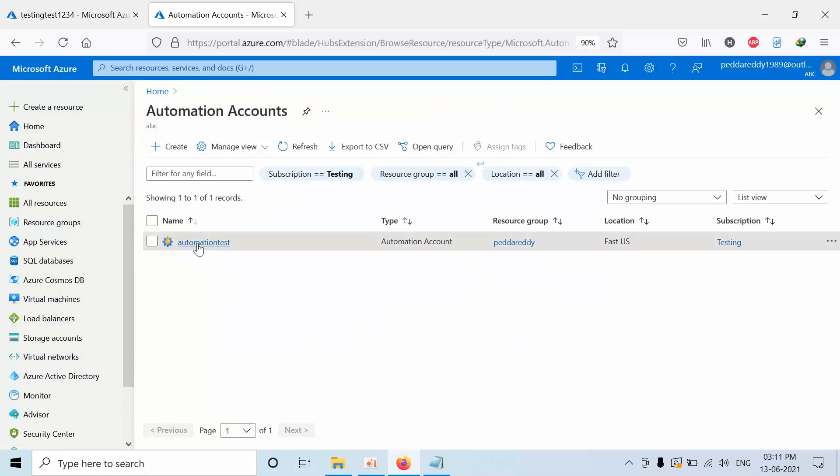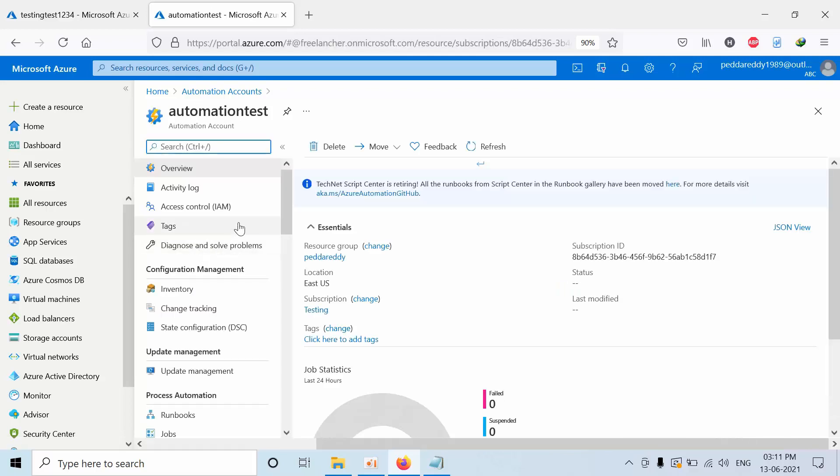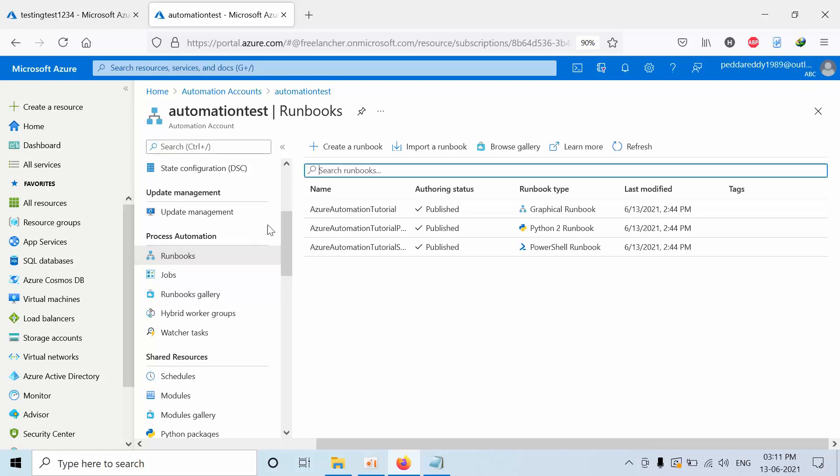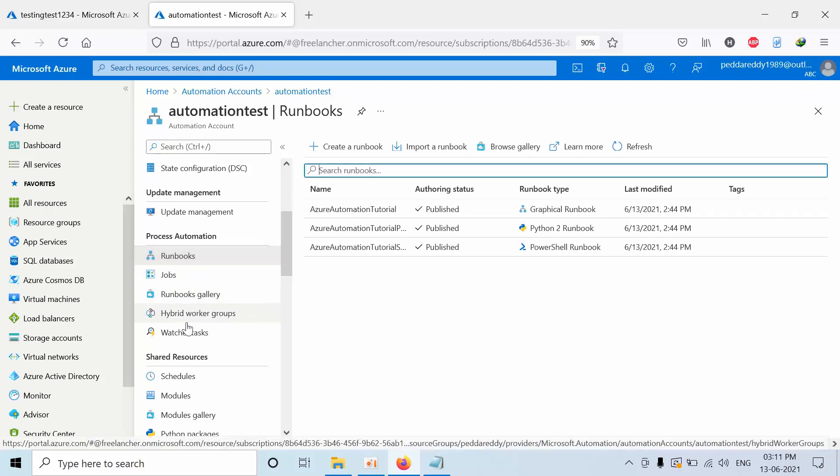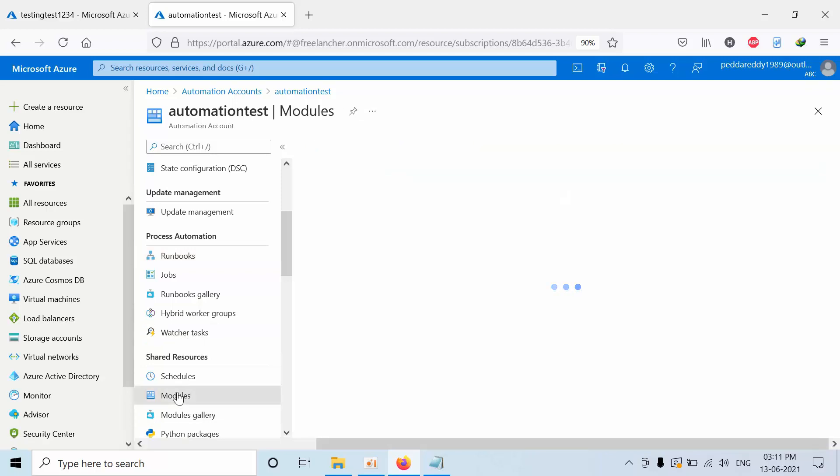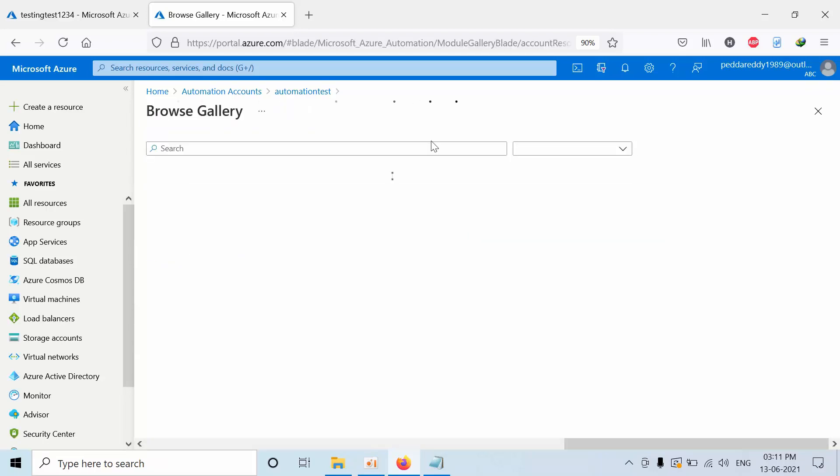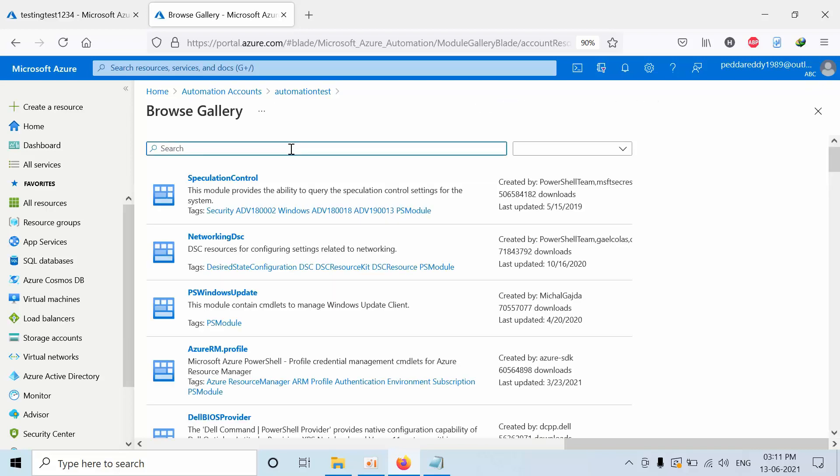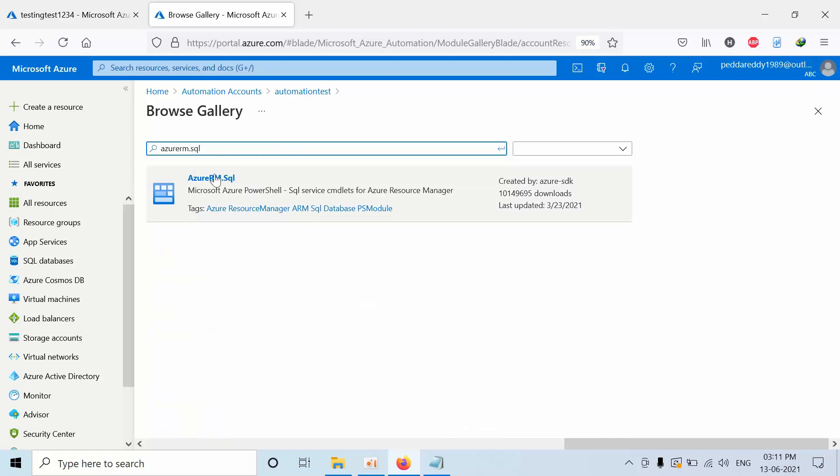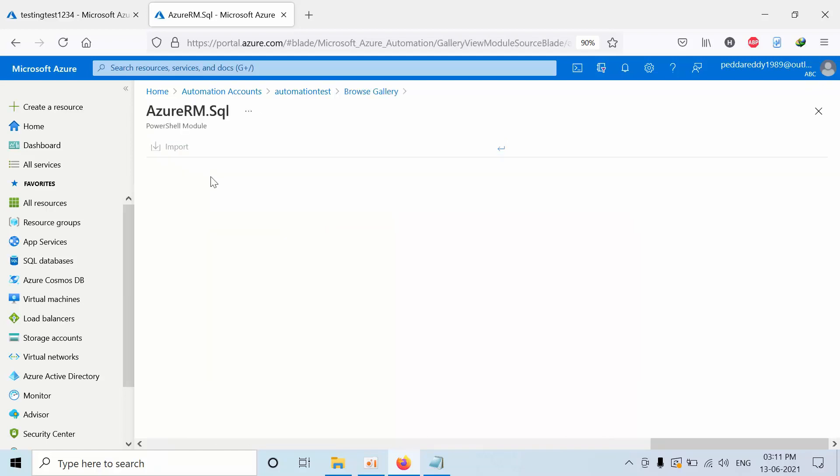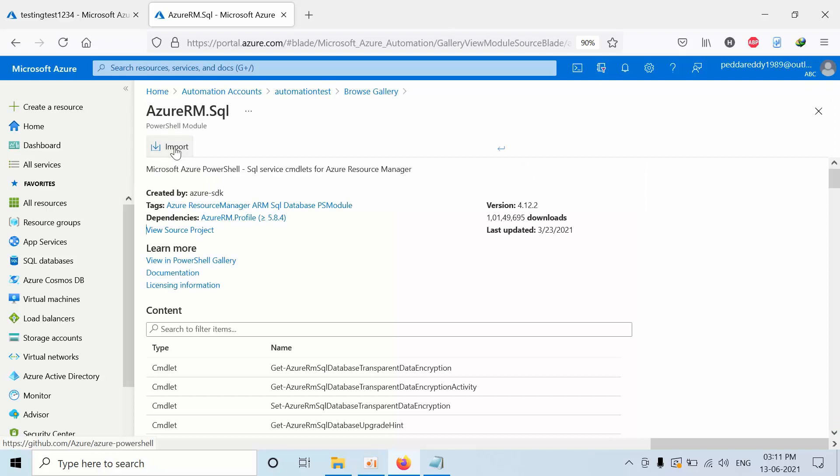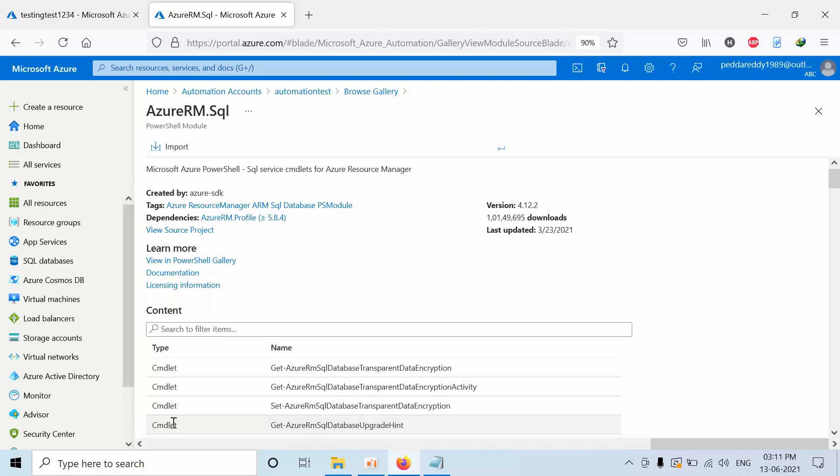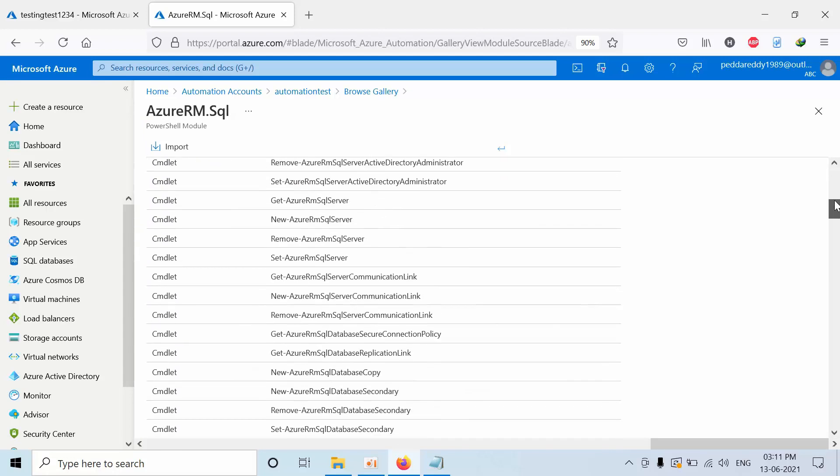I have created one automation account with the name automation test. Now go to the runbooks. And before going to runbooks, we need to go to the modules. Here, click on browse gallery. Here, type azure.rm.sql and press enter. Click import, I agree, click OK.